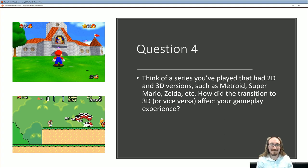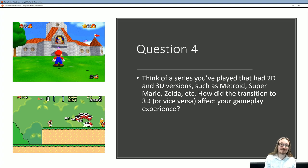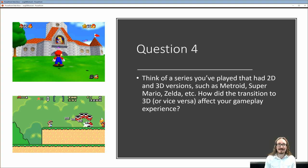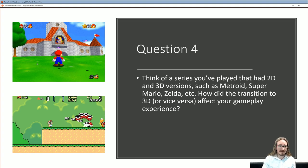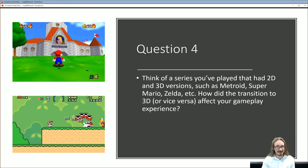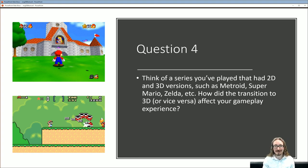Here's another question: think of a series you've played that had both 2D and 3D versions — Metroid, Super Mario, Zelda. How do you think that transition affected the gameplay experience? If you played Mario 64, was it more immersive than the earlier Mario games? Or maybe you've played a Mario or Metroid game on a handheld and then switched to the console version. What difference did you notice?